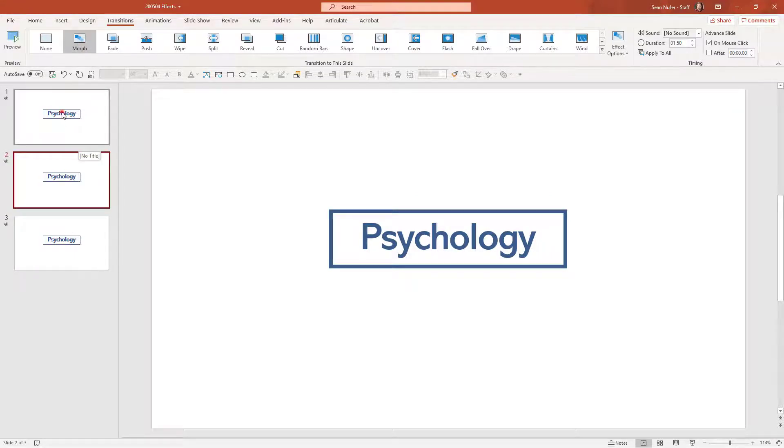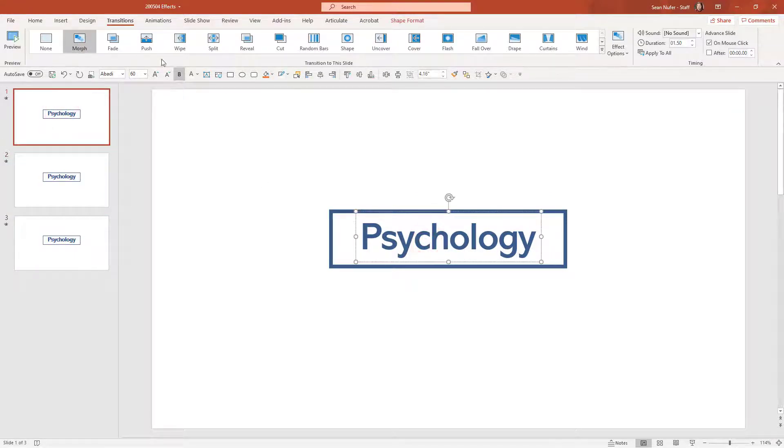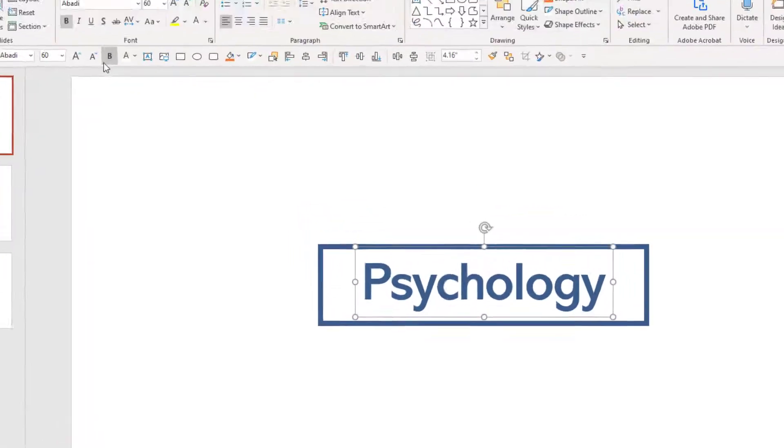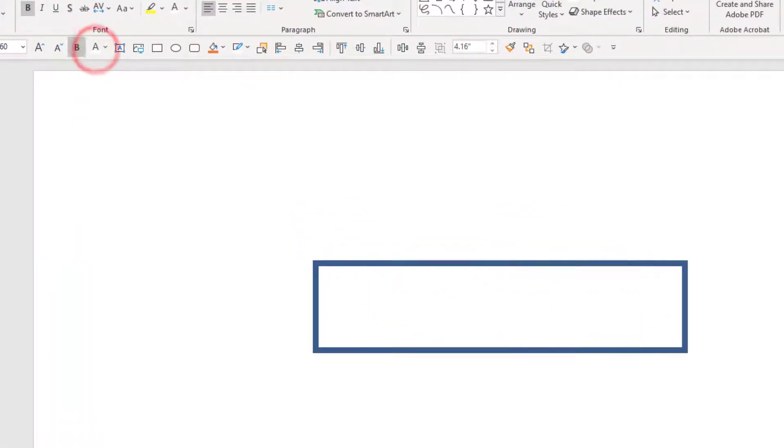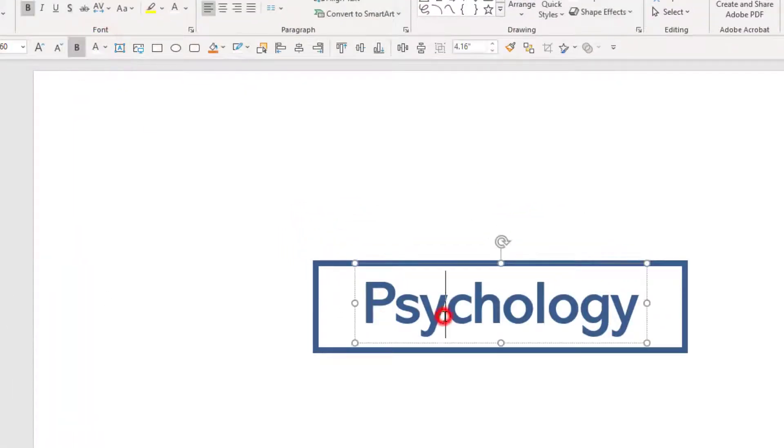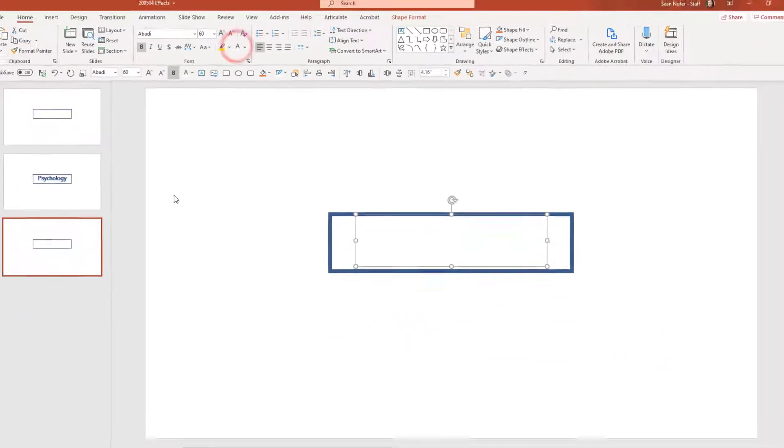So the first thing I'll do is I'm going to go to the first slide, and I'm going to change the font so that it's white. And then I'm going to change the font on the third slide so that it's white as well.